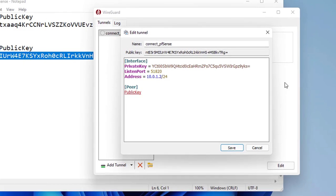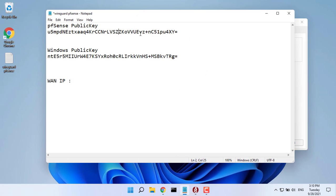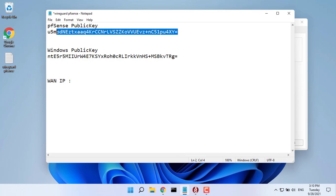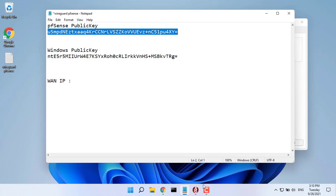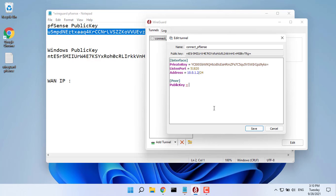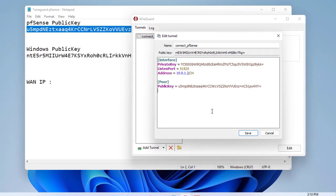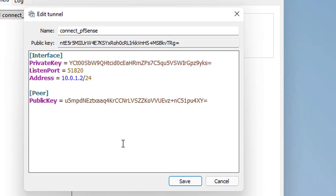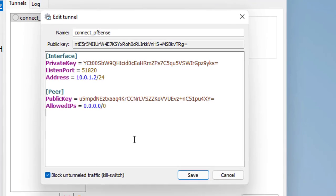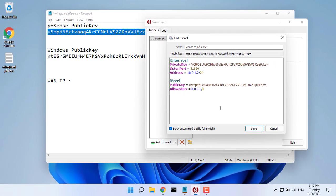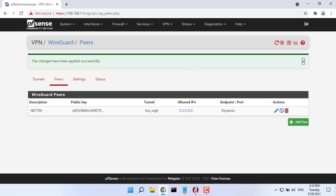Public key, public key of the pfSense. Allowed IPs, specifies what IP addresses should be routed over the VPN. 0.0.0.0/0 is a catch-all configuration and routes everything over the VPN.